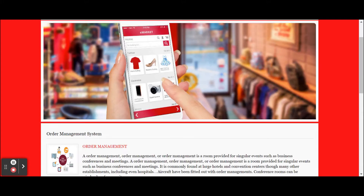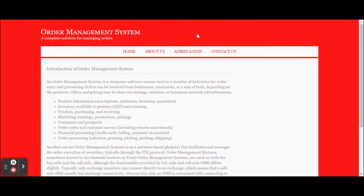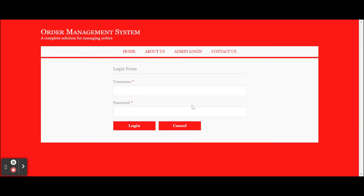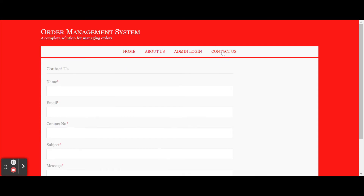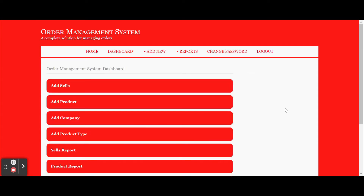Once you run the project you will get this output — this is the home page. It is a simple static home page. There is an About page, an Admin Login page from where the admin can log in and perform certain operations, and a Contact Us page. The Contact Us page is static; values are not saved to the database and no emails or SMS are sent. For admin login, the user ID is 'admin' and the password is 'test'.